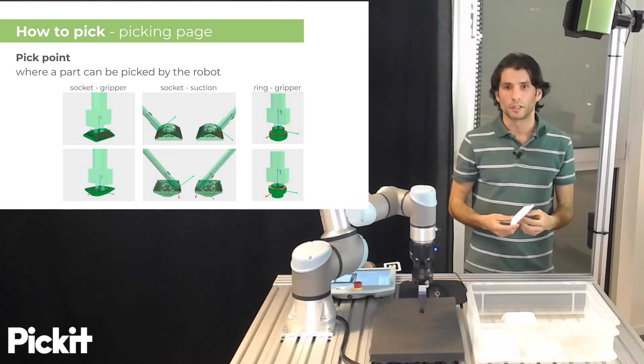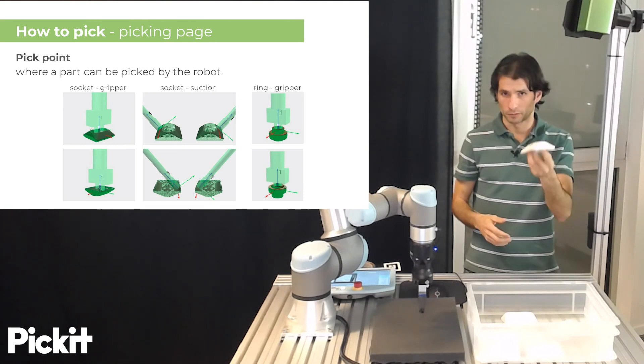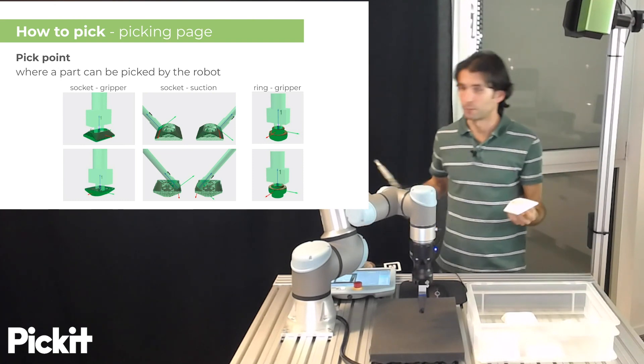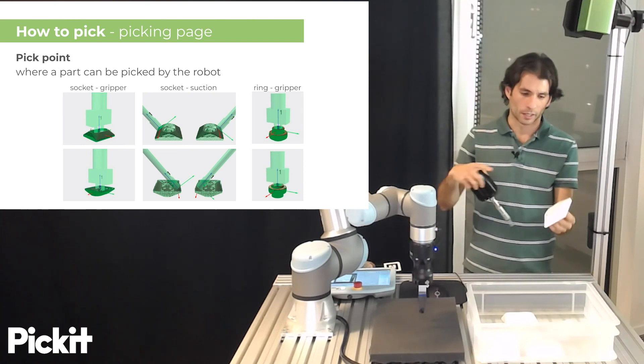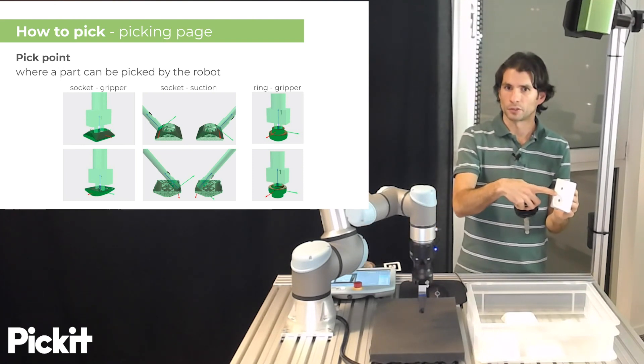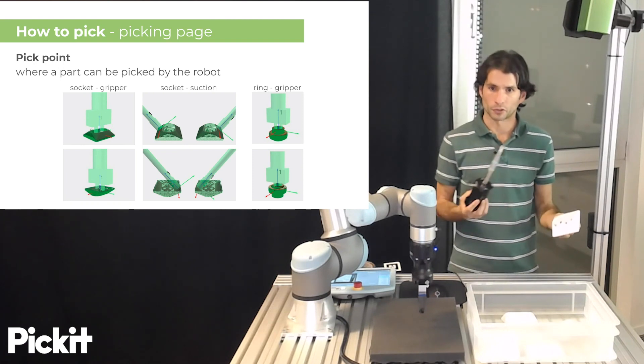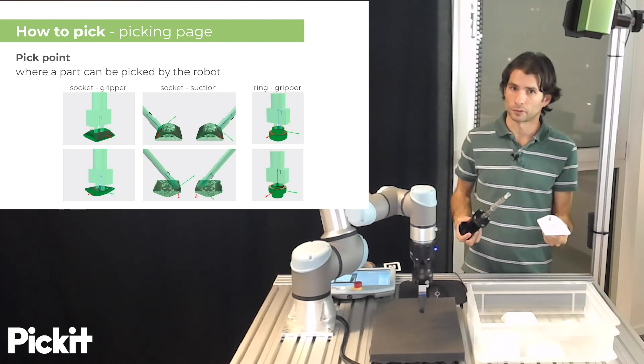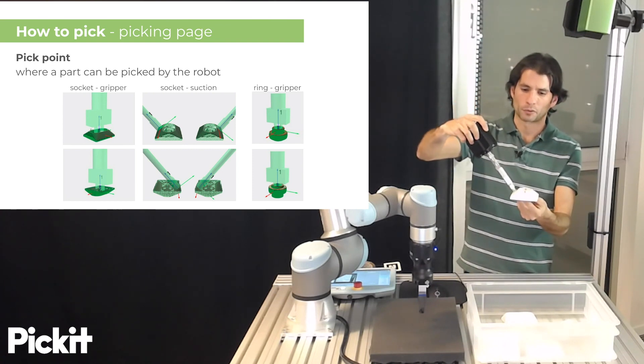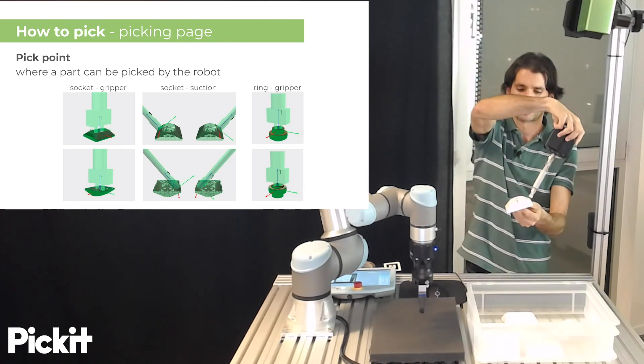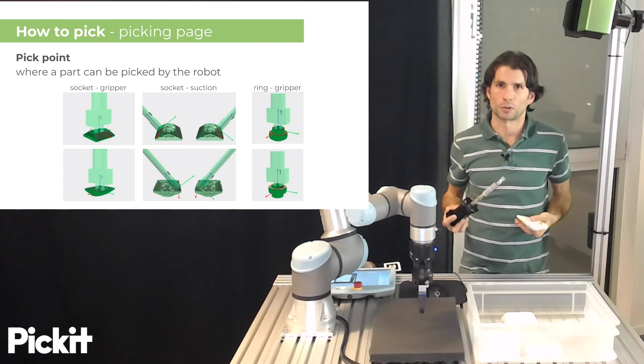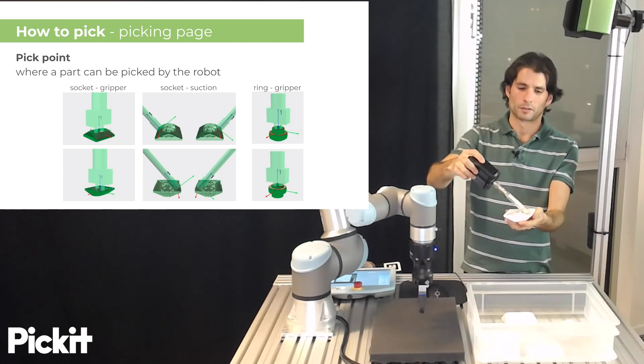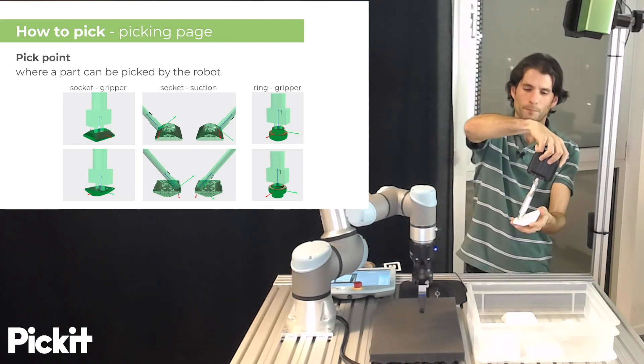But if on the other hand I'm using the same part but I'm using a suction gripper, then picking here in the center is a really bad idea because for a suction what's relevant is to have smooth flat surfaces. So for suction it would make sense to have pick points that are probably on the sides of the part and the same goes for the back of the socket.